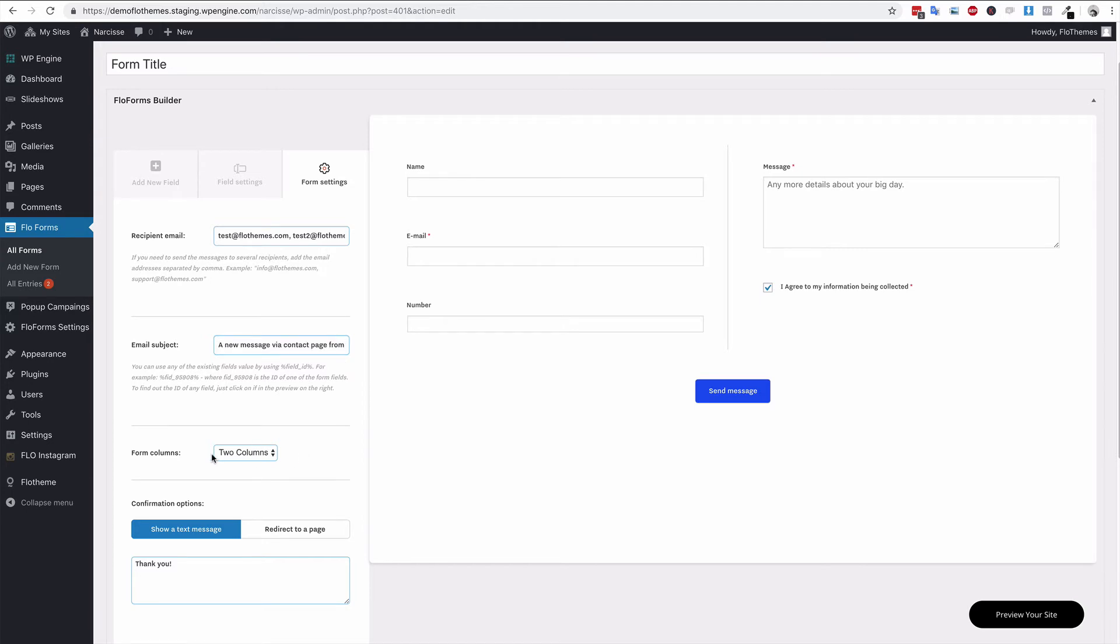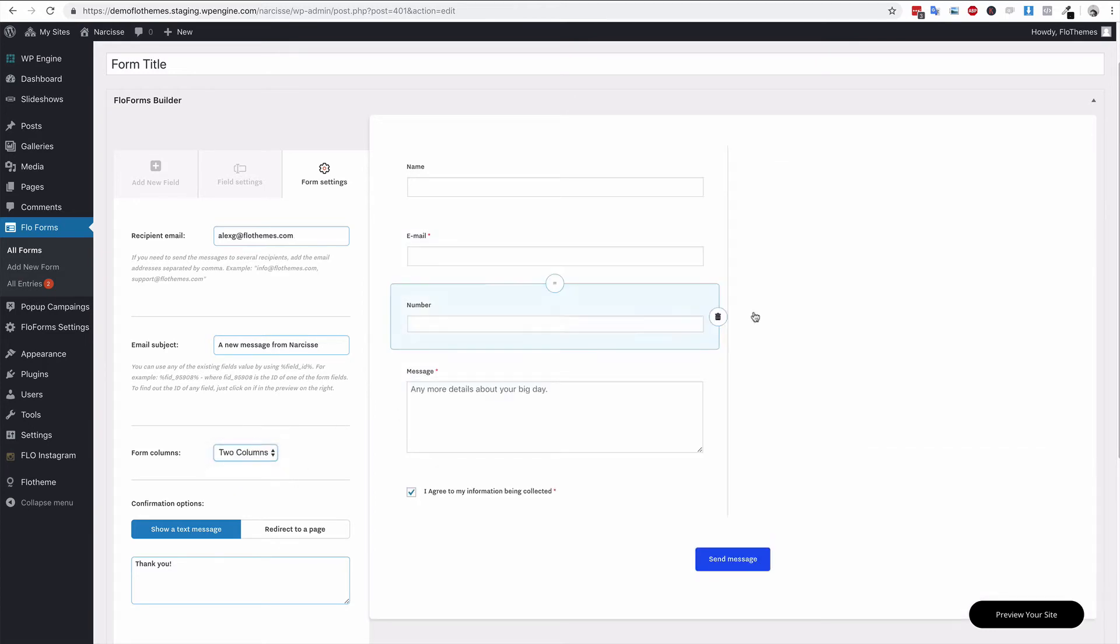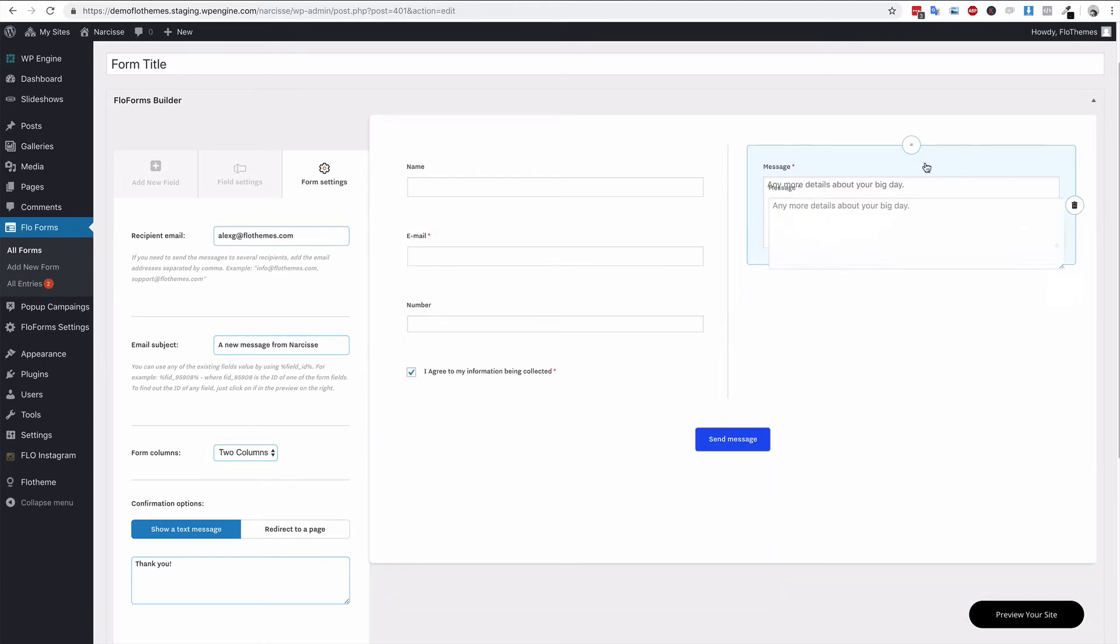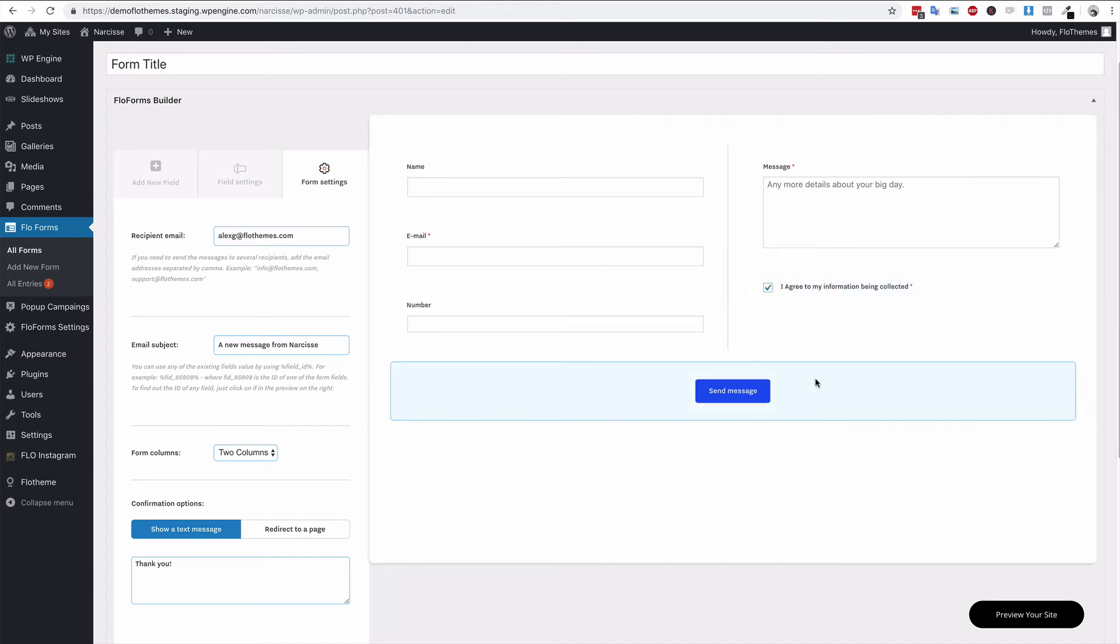Now you also have form columns. It could be one column or as we just previously had, two columns, where you can drag and drop the elements in here to create shorter, more compact forms or split the forms up a little bit.